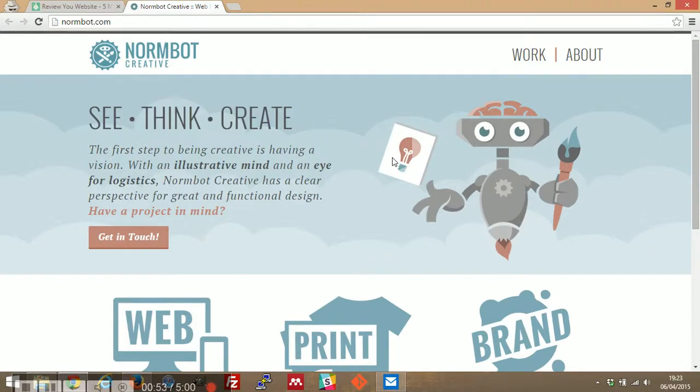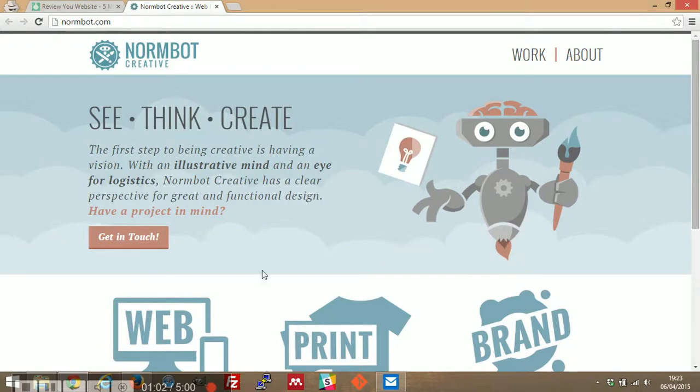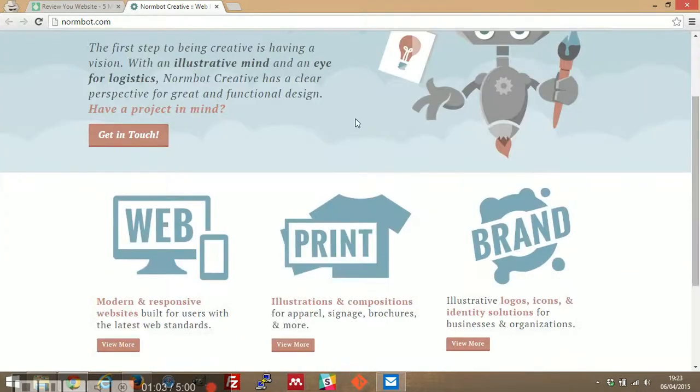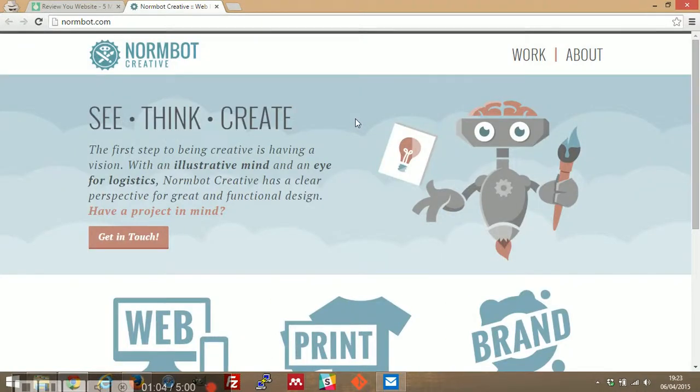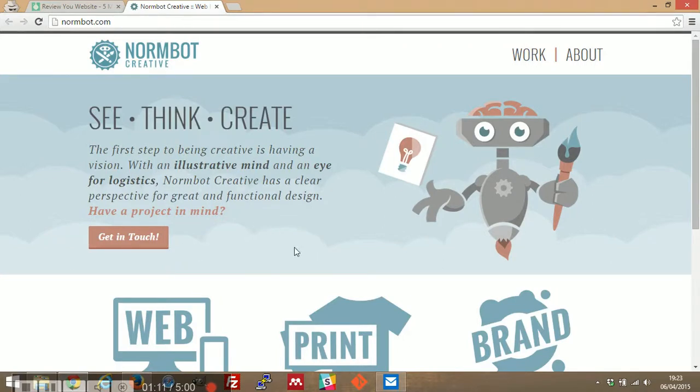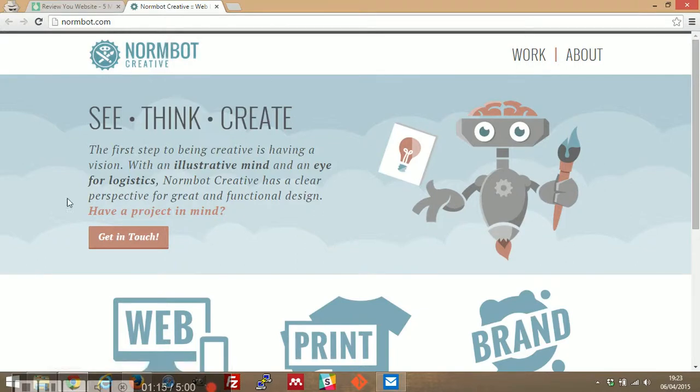Logistics? Normbot creative has a clear perspective for great and functional design. So you're a design shop I guess. Have a project in mind, get in touch, so you do design I'm guessing. You need to say that explicitly I think because this could be the description for a design blog. We don't exactly know what service you provide.